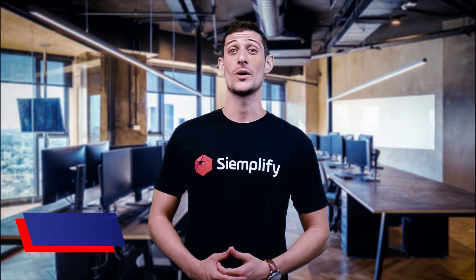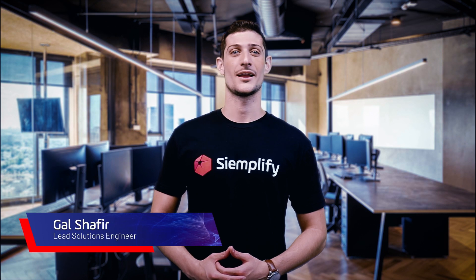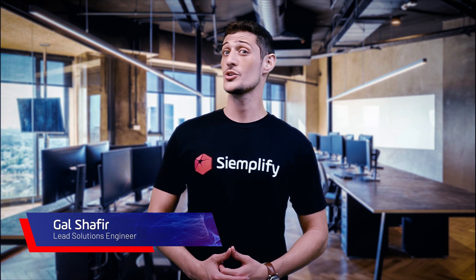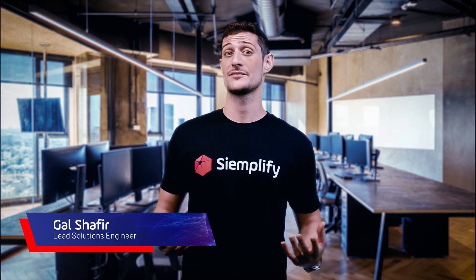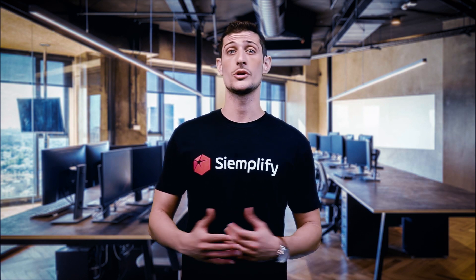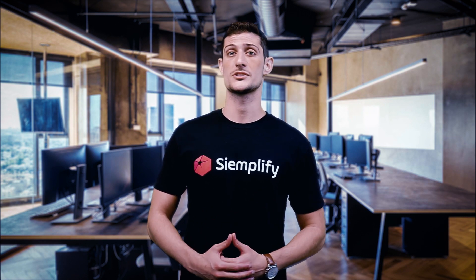Hi there. Welcome to Siemplify. In this short video, I'll show you what the Siemplify platform is doing for enterprise and MSSP security operation centers today.